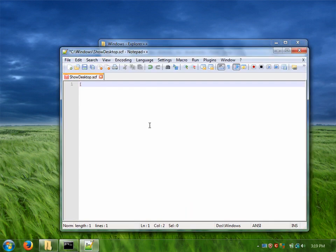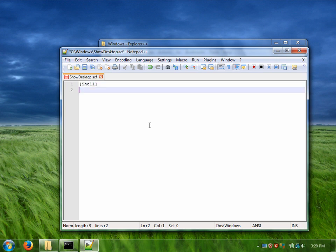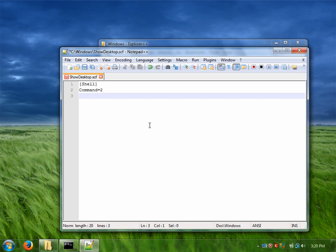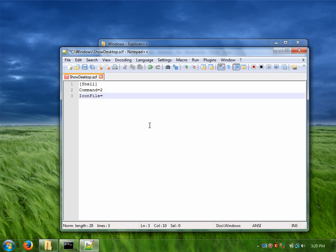The first group in brackets needs to be called shell and under shell we will have a key called command and the value of command needs to be 2. Optionally we can have a key called icon file in case we want to have a special icon for the script, and I'm just going to give it the default icon for the show desktop action.